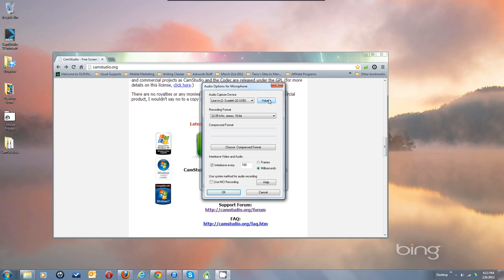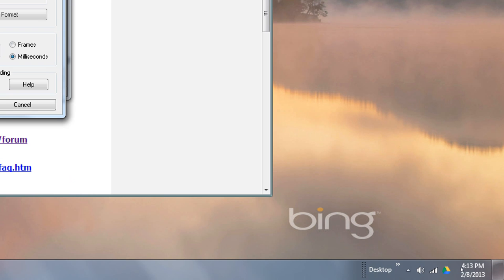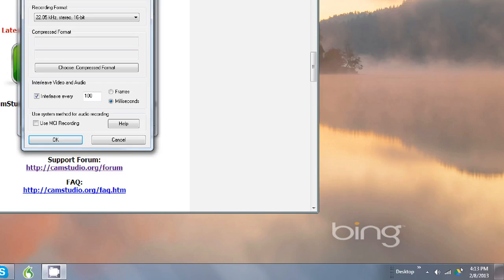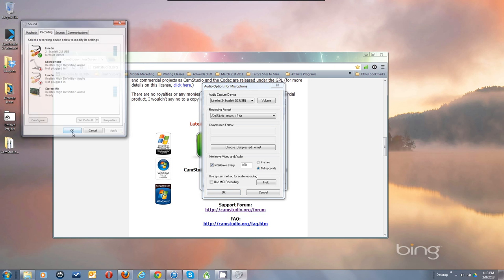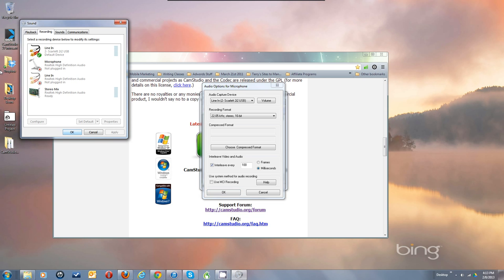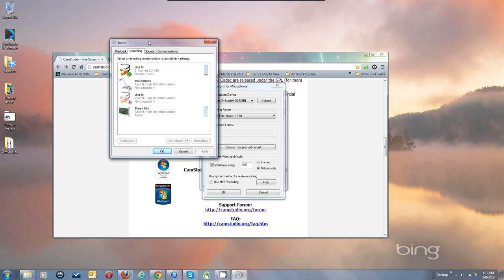The Volume button at this point doesn't open the audio control panel in Windows 7 and Windows 8, but it will down the road — that's one of the bug fixes we're going to fix. You have to get to that down in the tray by right-clicking on your little speaker icon. Let's go to Recording Devices — let me do that a little slower here.